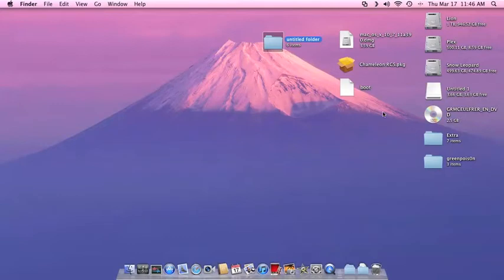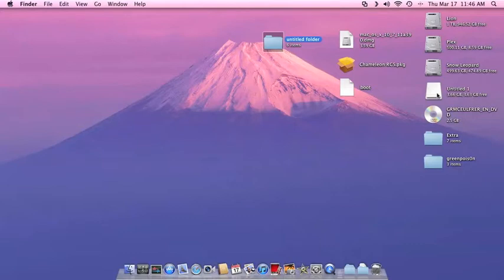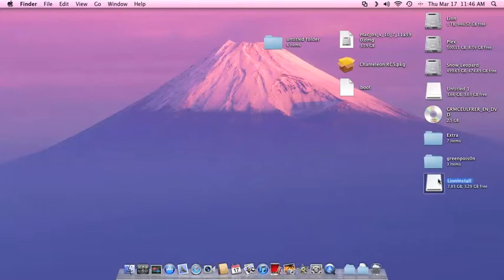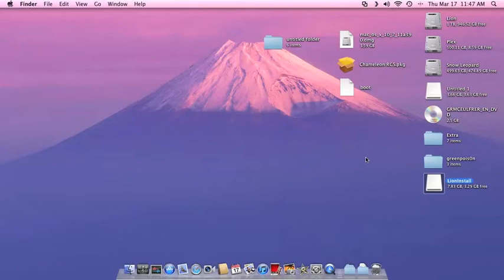A couple more things that you're going to need is like a 2-gigabyte USB. I'm using a 4 here. This is what we're going to use to install Chameleon RC5 on. And then you're also going to need an 8-gigabyte USB drive, and that's what you're going to be installing your Lion packages on and folders and everything else that you're going to need to boot into it.